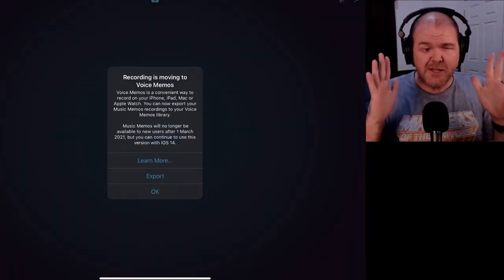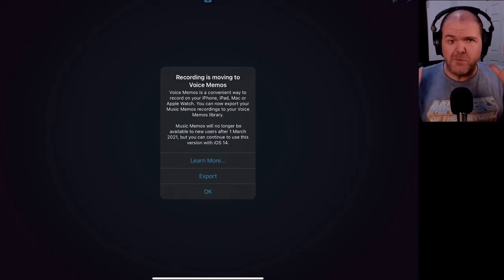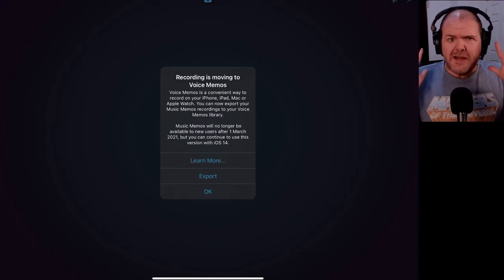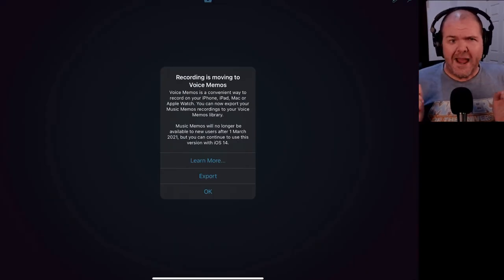If you've opened Music Memos on your iPhone or iPad recently, you will have been confronted with this screen. Yes, Music Memos is on its way out.